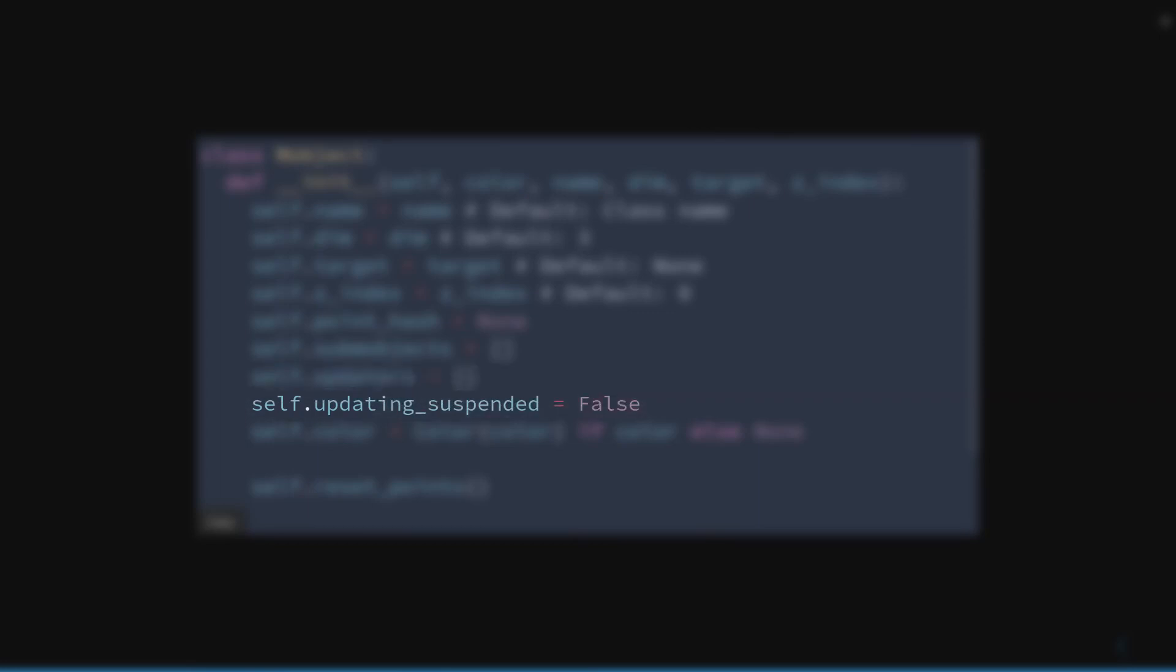The list of updaters that have to be applied, remember that we can add as many updaters as we want. Updating suspended indicates if the updaters are activated or not. And finally, the color.